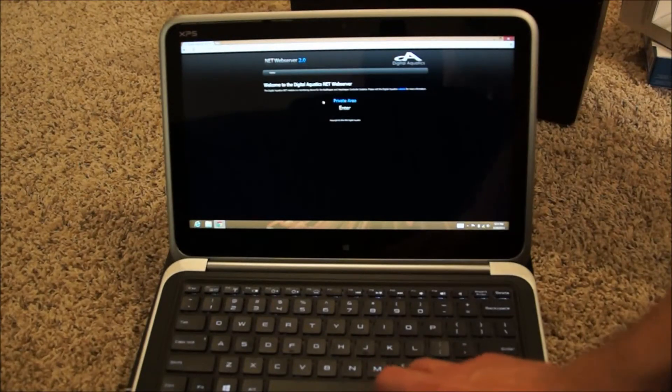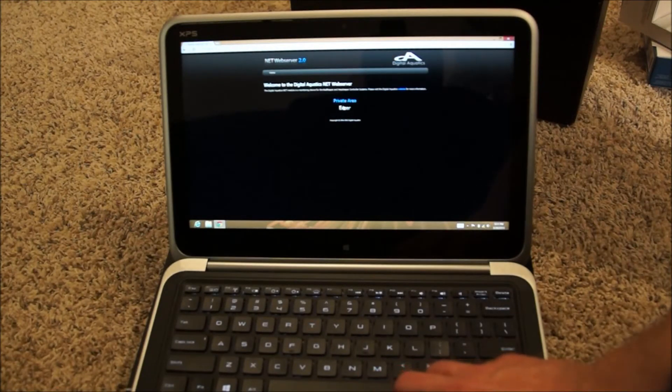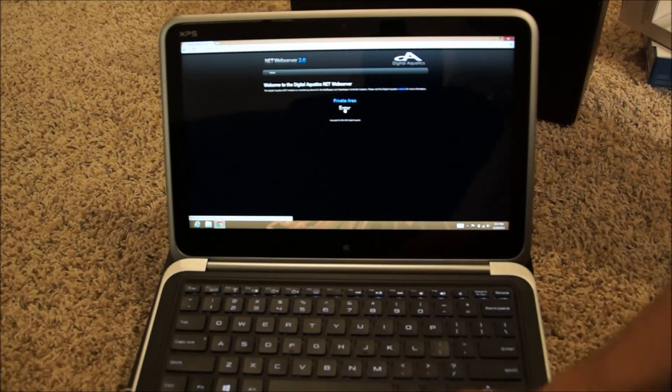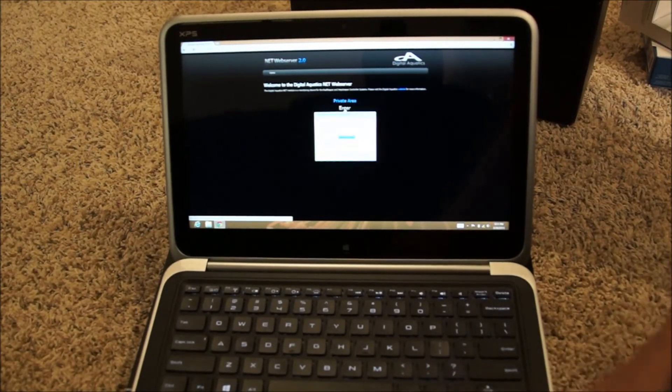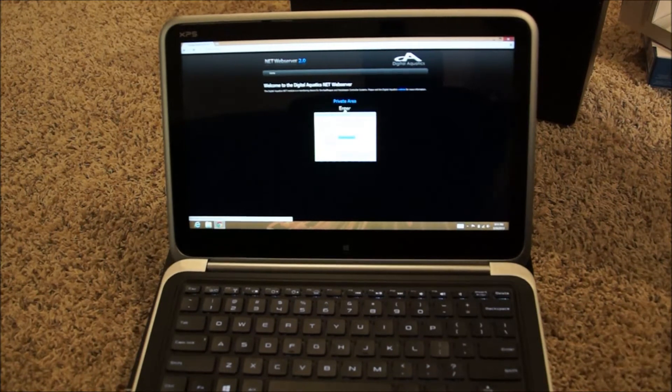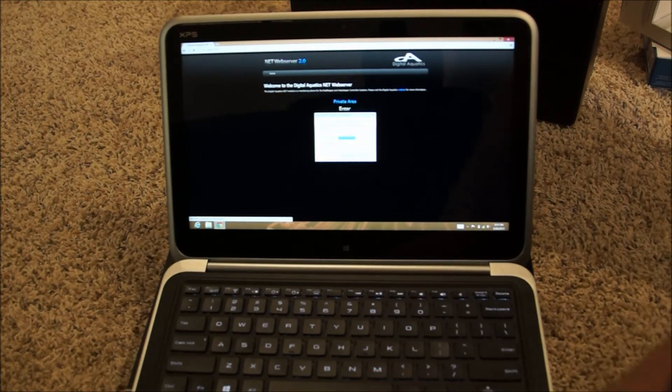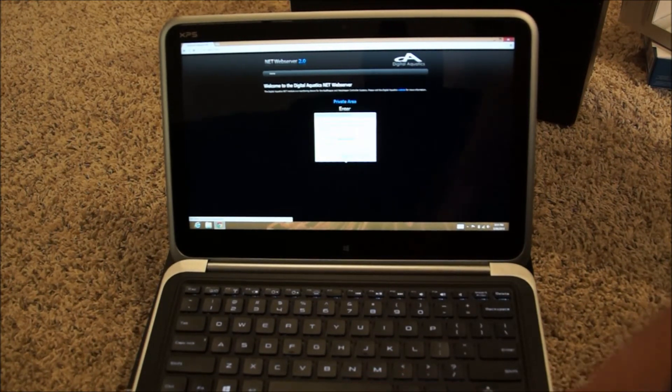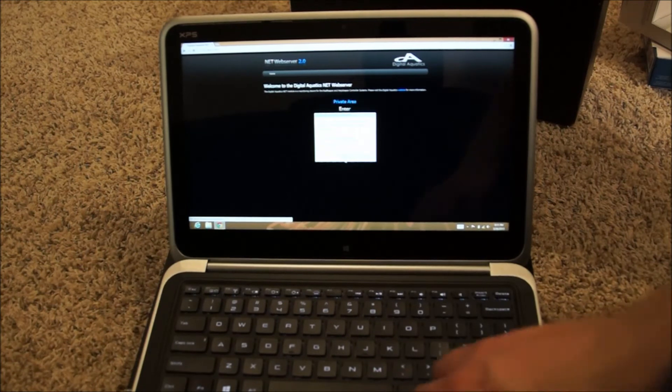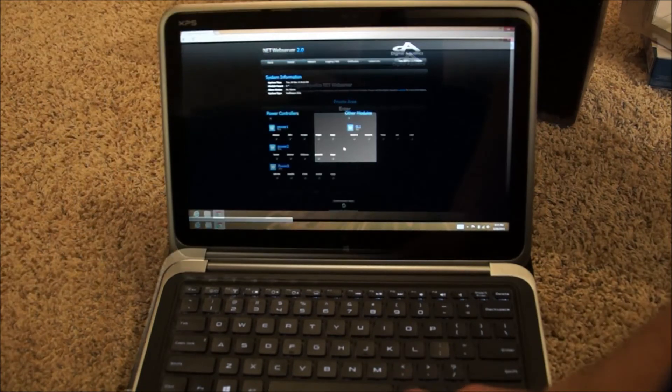It looks like we can, which is good. They're running on a wireless system downstairs in the basement. One of the first things I like to do when I get into the reef keeper is just get a look at the overall picture of how things look.